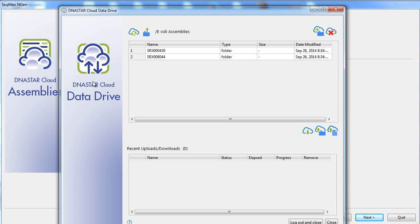For this example, I'll demonstrate how to run several reference-guided bacterial genome assemblies in parallel. I've already uploaded some data from two different strains of E. coli.